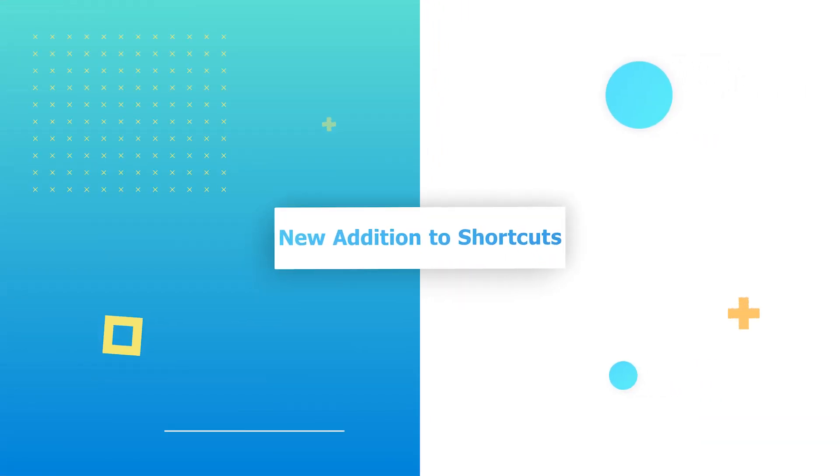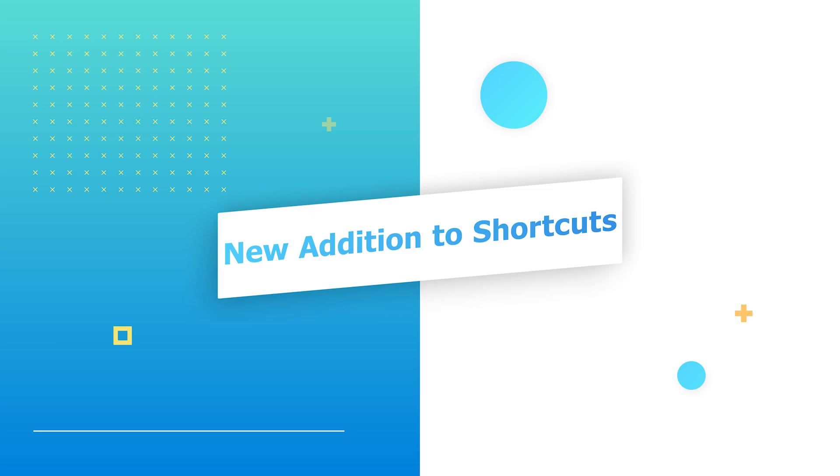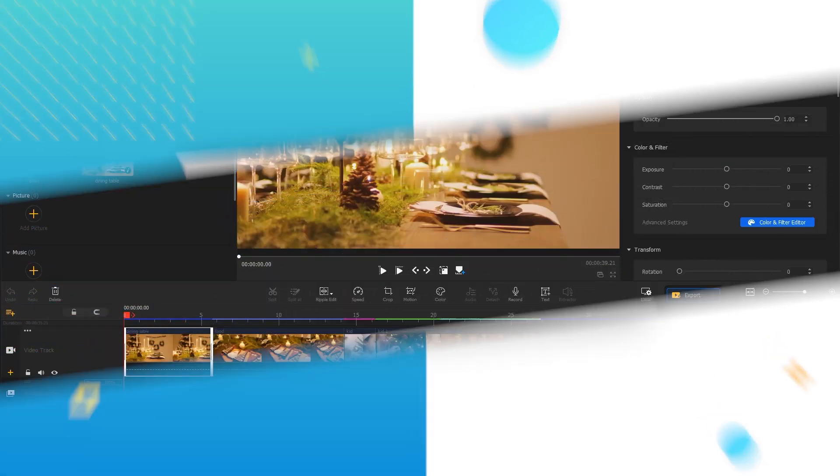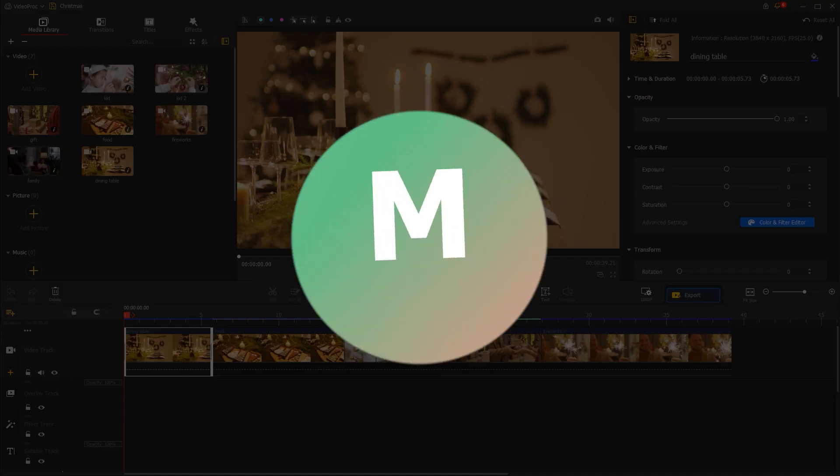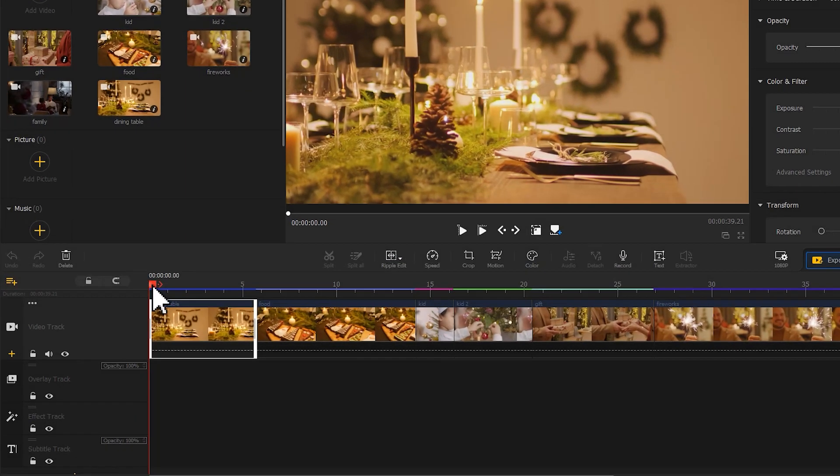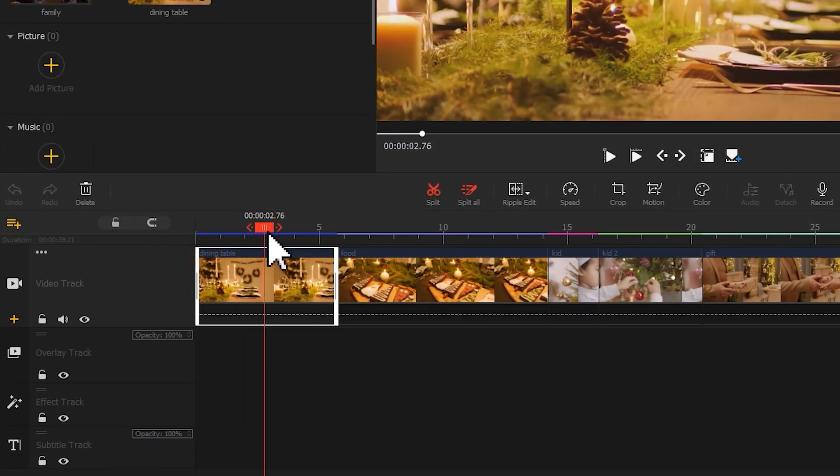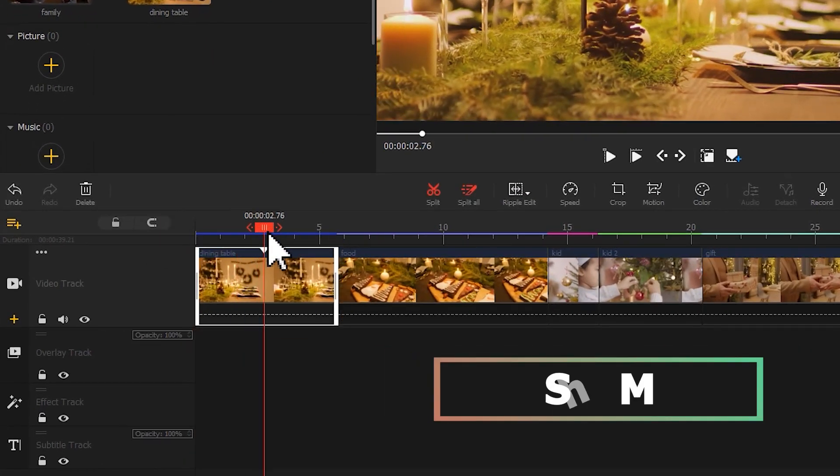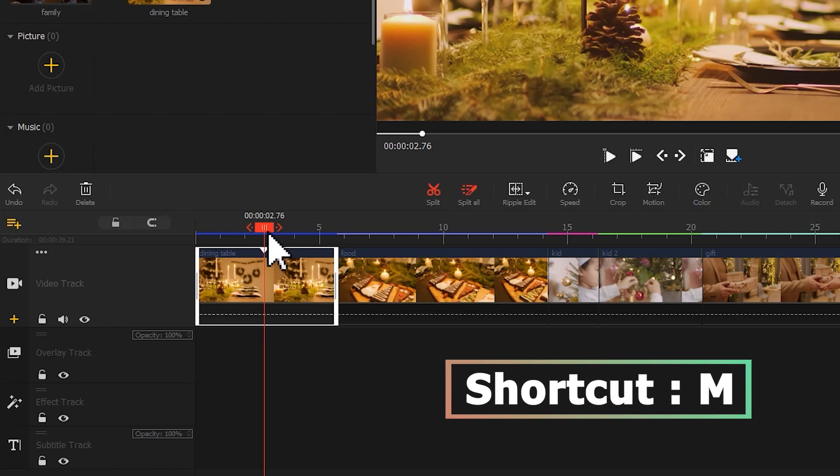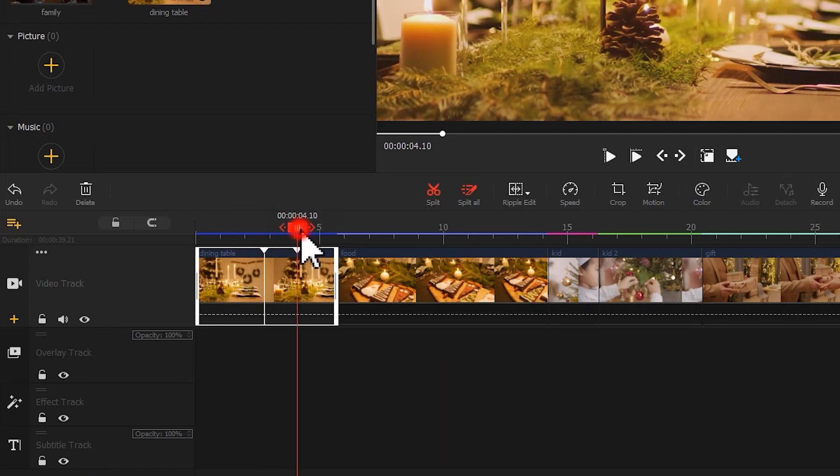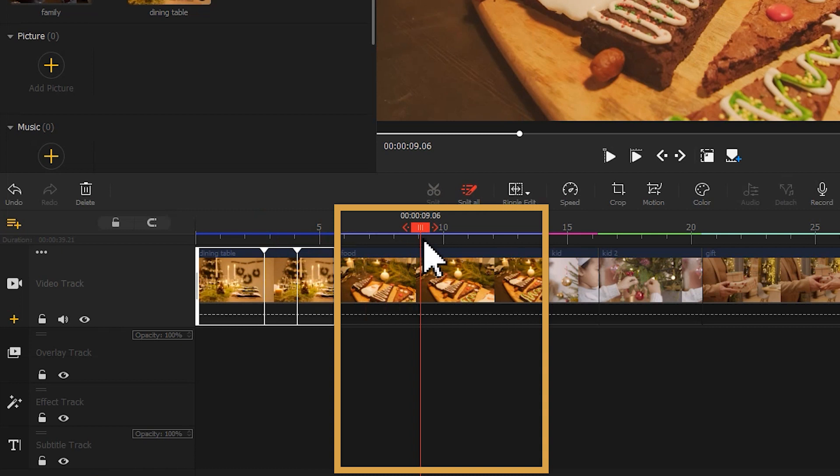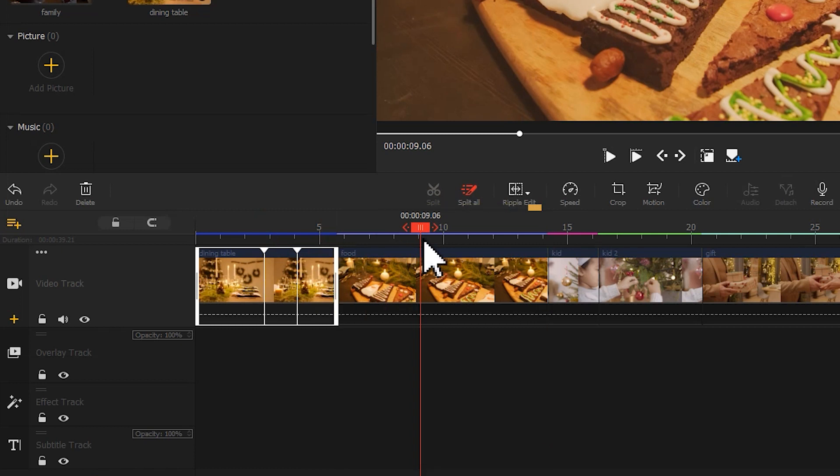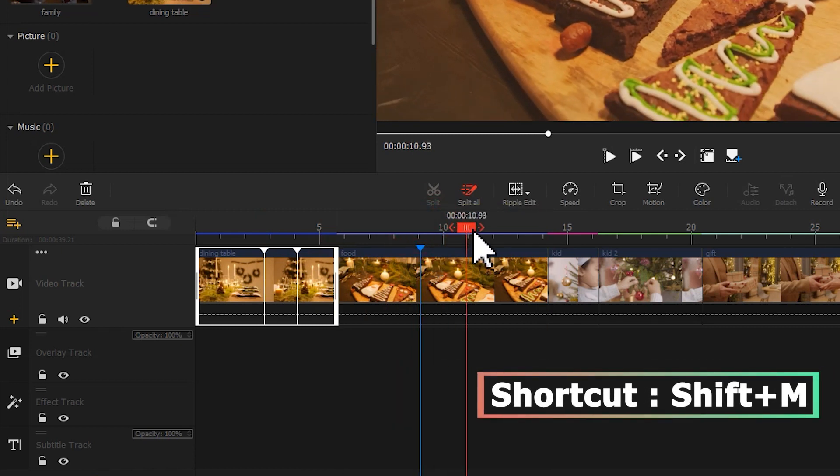New Addition to Shortcuts: The new updates enrich your use of shortcut key M. If you wish to add a marker to the clip, simply press shortcut key M to achieve the goal. While if you wish to add a marker to the timeline panel, use the shortcut Shift+M to quickly make that happen.